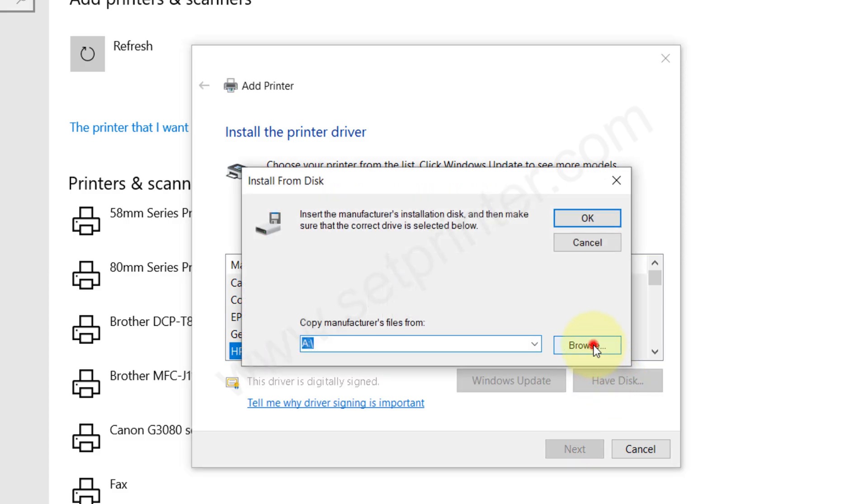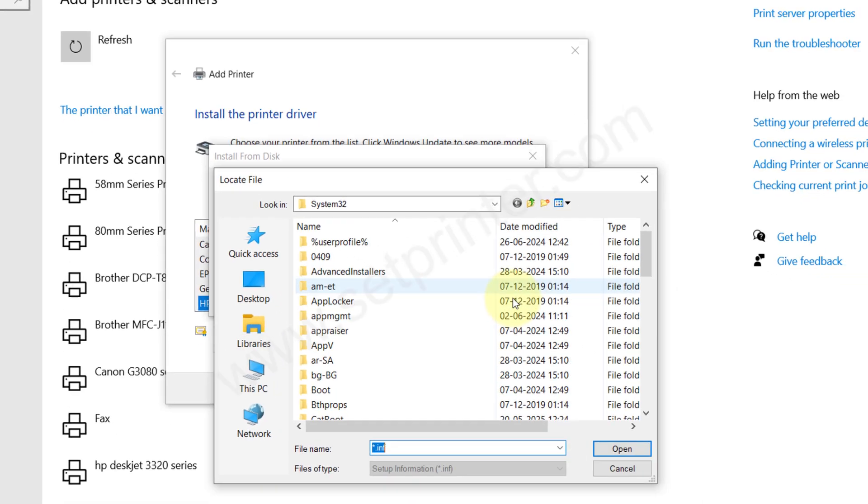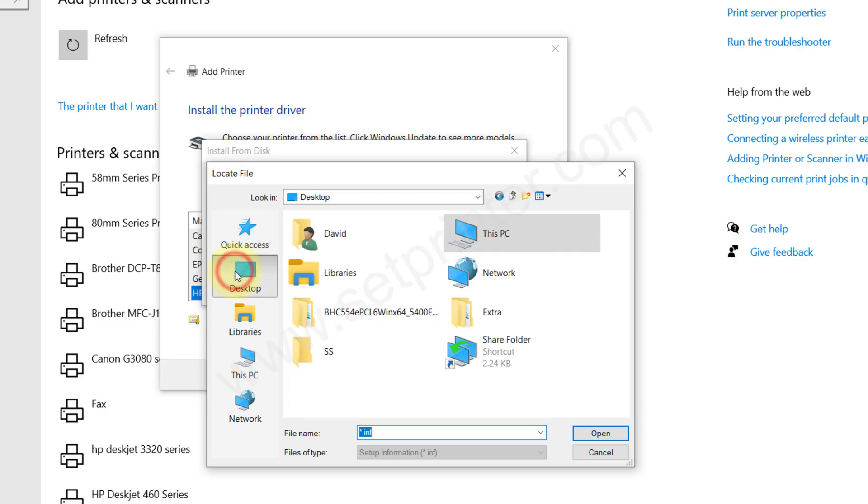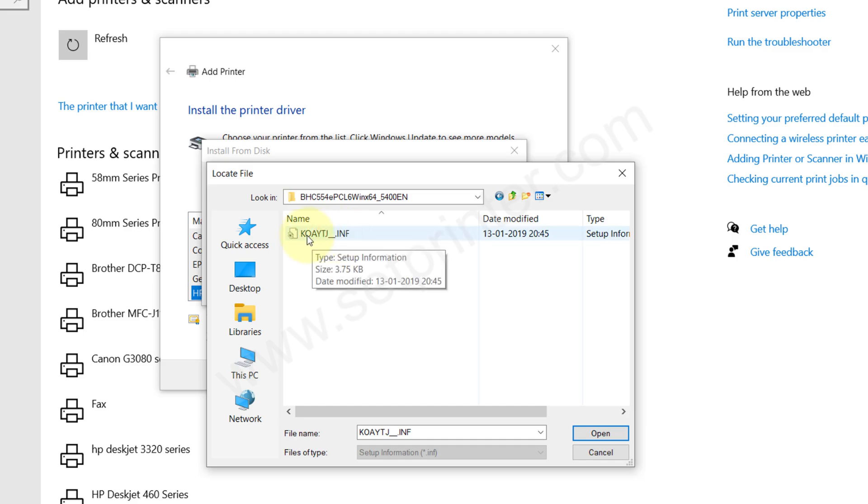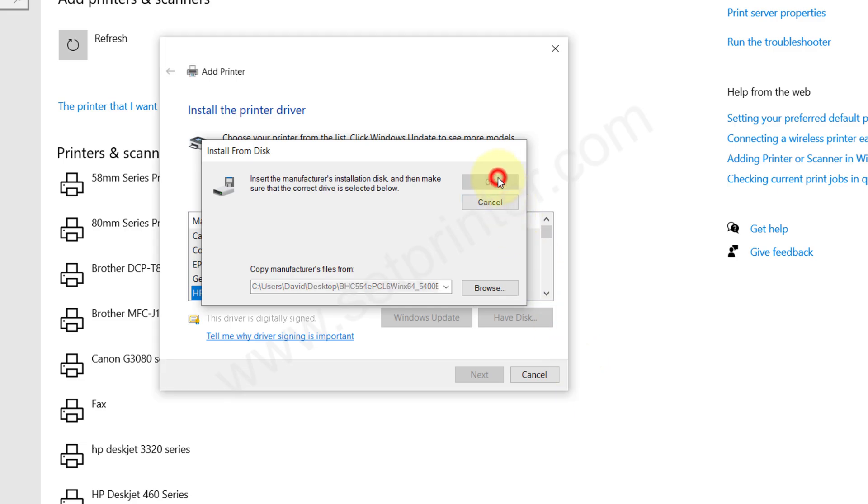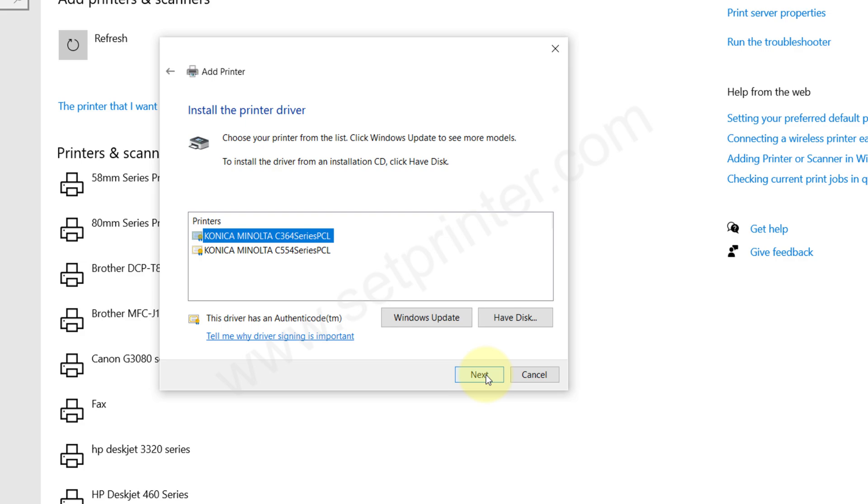Click on browse and go to the location where we have extracted the drivers. Select this INF file and then click on open and click OK. You will get two drivers. Please don't confuse with the model number. These model numbers also support the C224e printer. If you install this printer, your C224 printer will work with that.